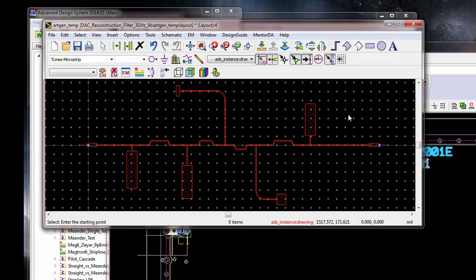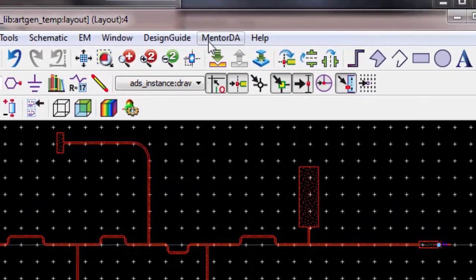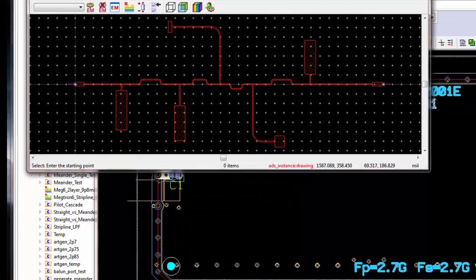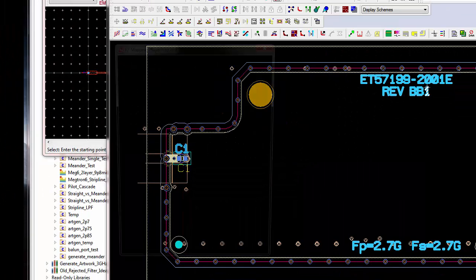And let's save it. Okay. Now, under Mentor DA, let's send the ADS layout.